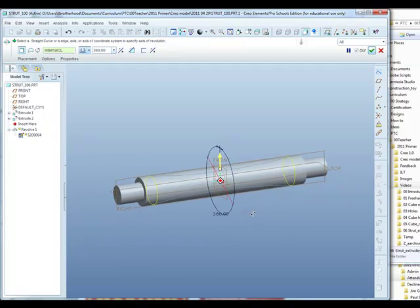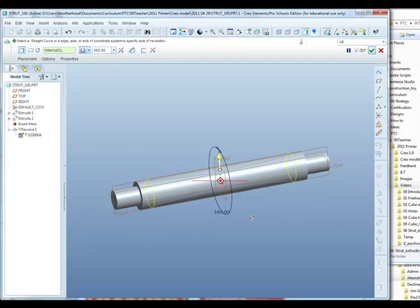We'll move to a 3D view to see what's happening. Here's the line that we drew. And this is the revolve that's going to take place.